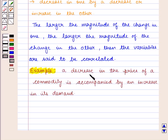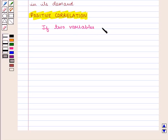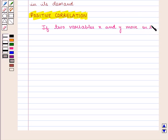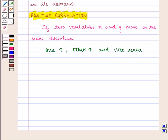For example, a decrease in the price of a commodity is accompanied by an increase in its demand. Now we are going to discuss positive correlation. If two variables x and y move in the same direction — that is, if one increases then the other increases too, and vice versa — this is called positive or direct correlation.